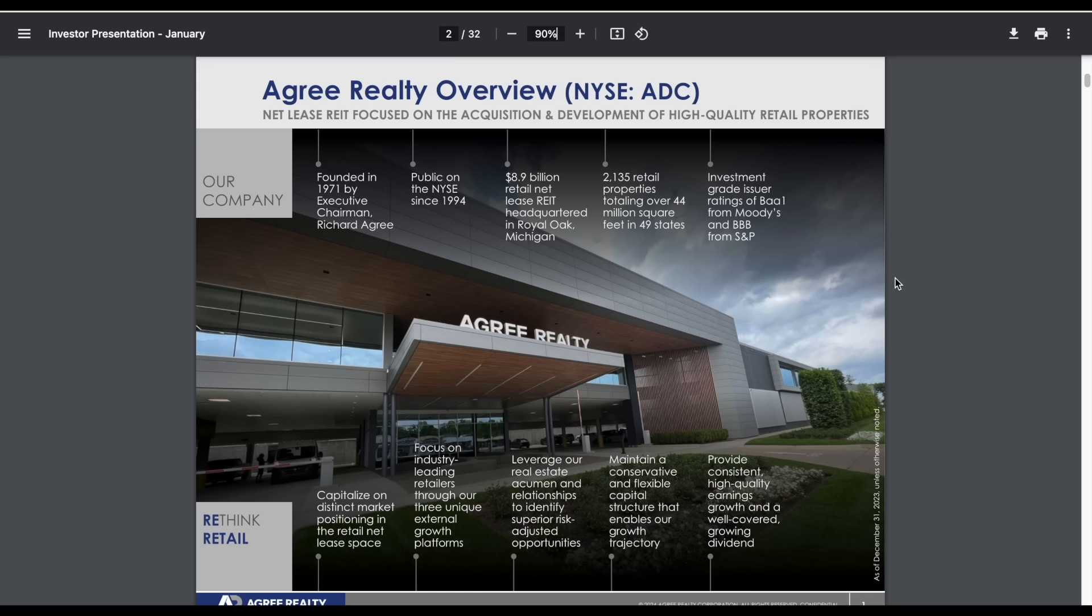If we jump into the investor's presentation, we can get a better idea of who ADC is and what they do. This is a net lease REIT focused on the acquisition and development of high-quality retail properties. It's been publicly traded since 1994.